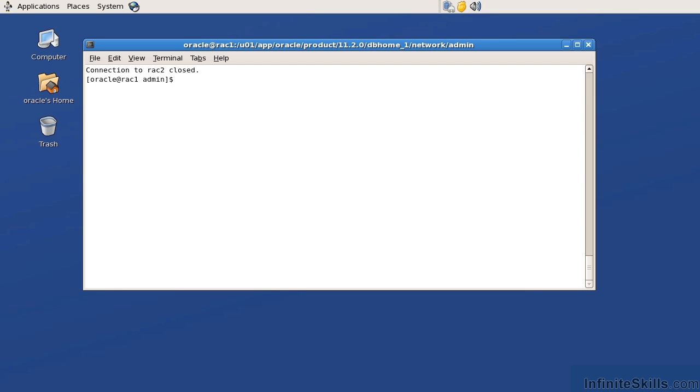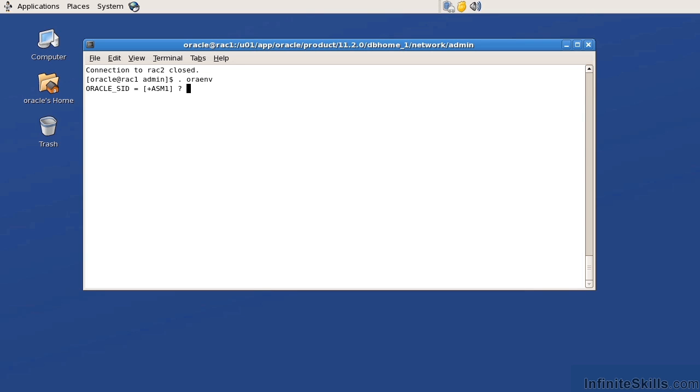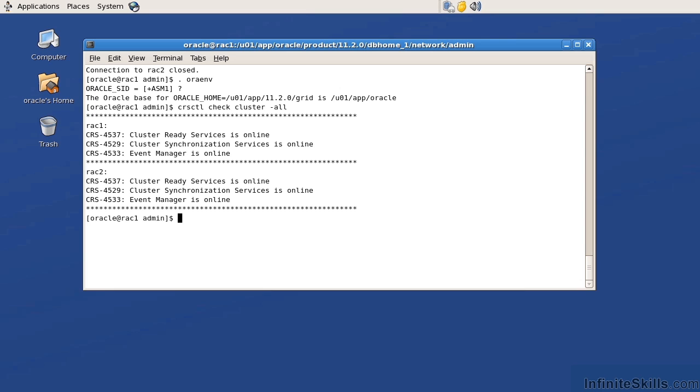Now, there's some other commands that I can utilize to help identify potential RAC issues. One of them, so I have to verify that I'm in the ASM environment, which I am. And I'm going to issue a crsctl check cluster -all command. The crsctl check cluster -all is going to check the CRS and the CSS components against all nodes within the RAC. And here we can see that on node 1 or RAC1, the CRS is available, the CSS is available, as well as the event manager. And this is the exact same thing on RAC2. So we can use the crsctl command to validate that the cluster software is up and running.